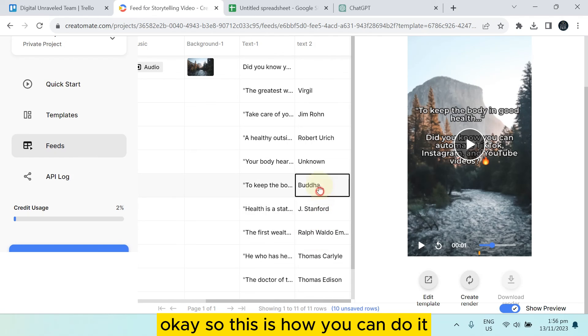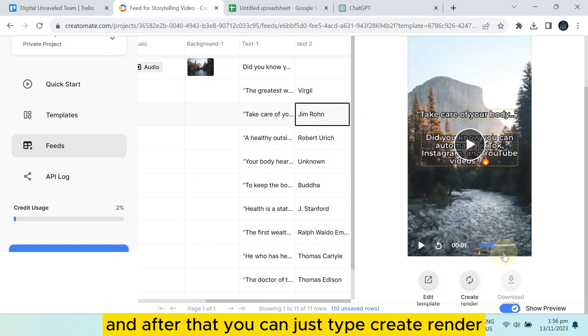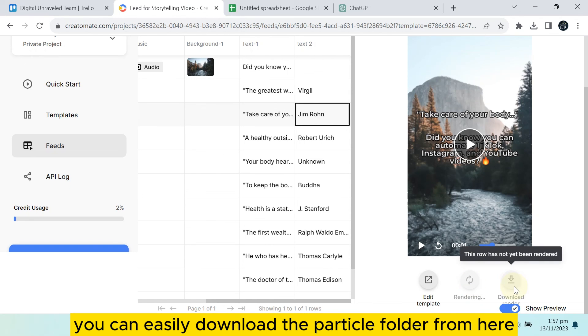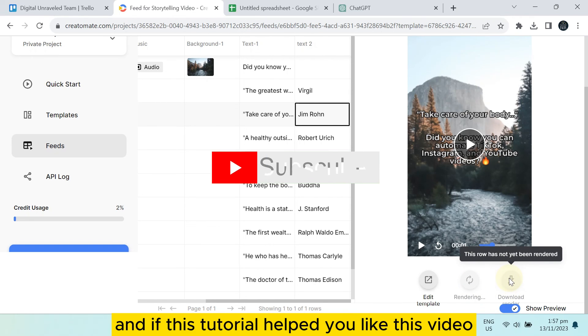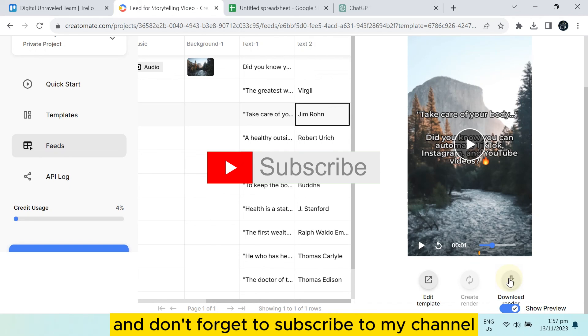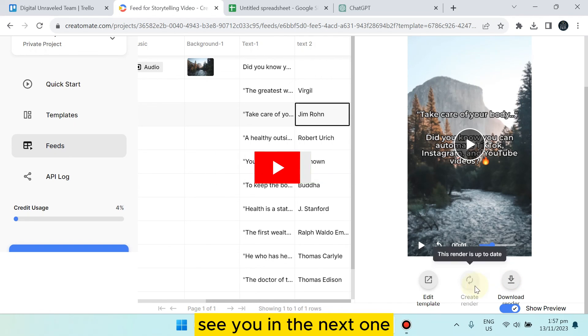This is how you can do it. After that, tap on Create Render. After rendering, you can easily download the particular folder from here. If this tutorial helped you, like this video and don't forget to subscribe to my channel. See you in the next one.